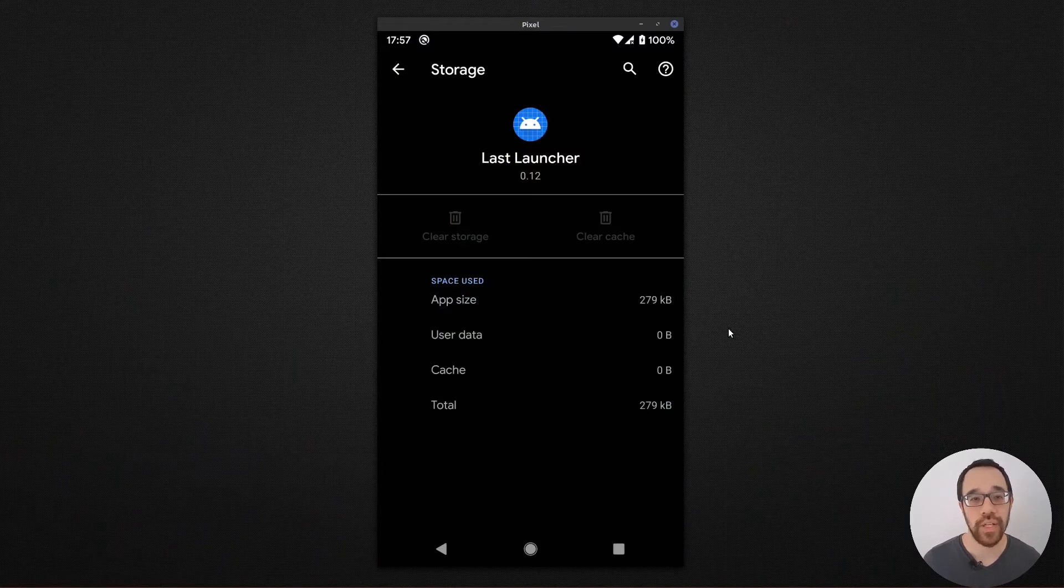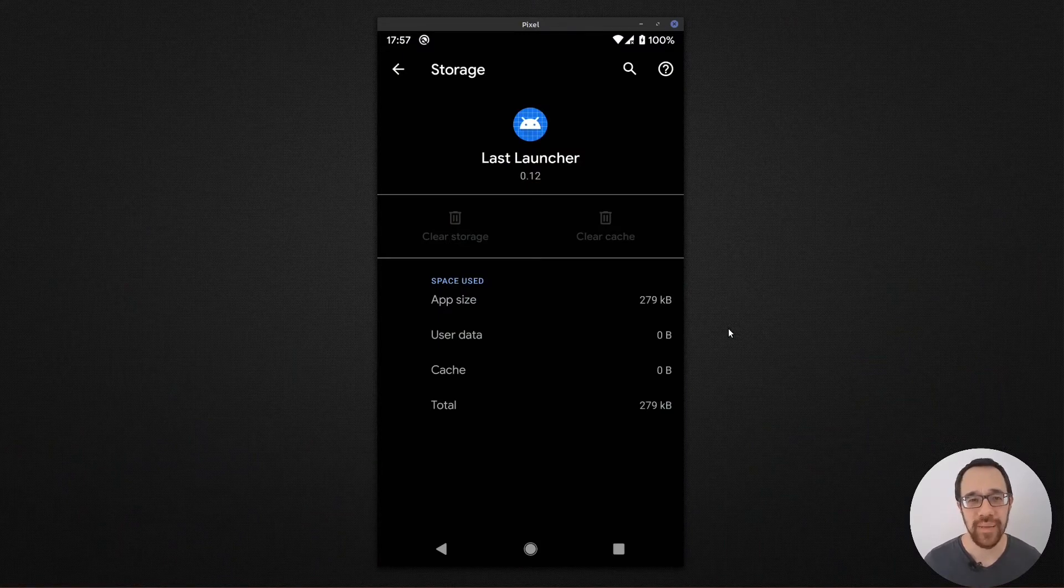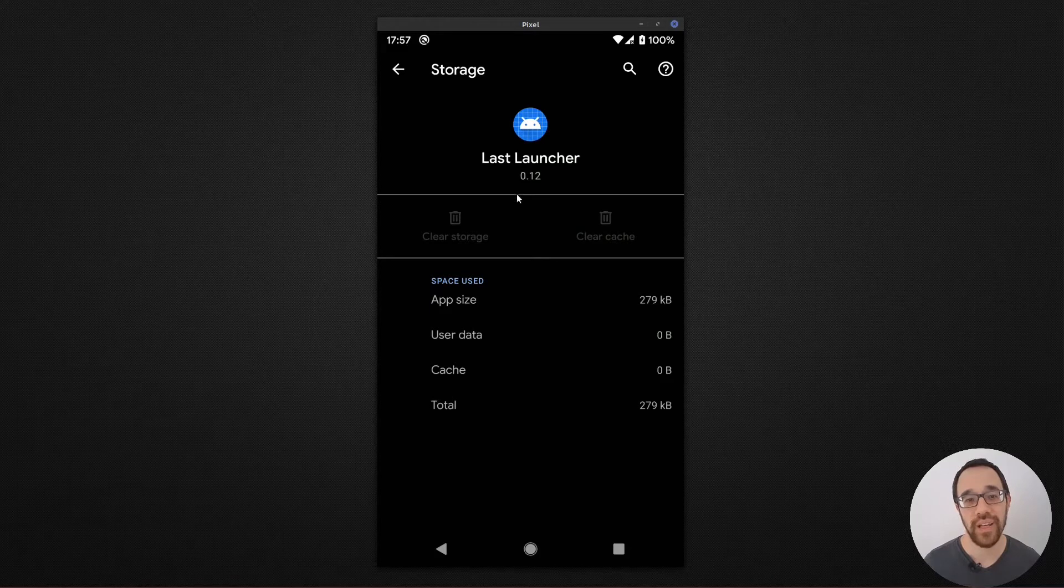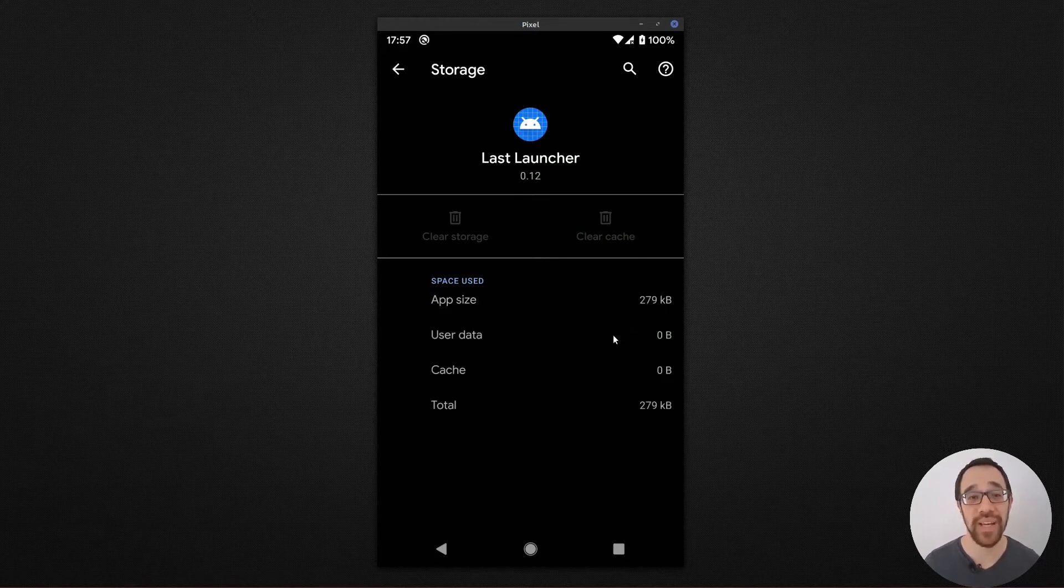I normally wouldn't start a video buried deep inside of an Android settings page, but I wanted to point this out. Last Launcher, once installed, is only 279 kilobytes. That's amazing.